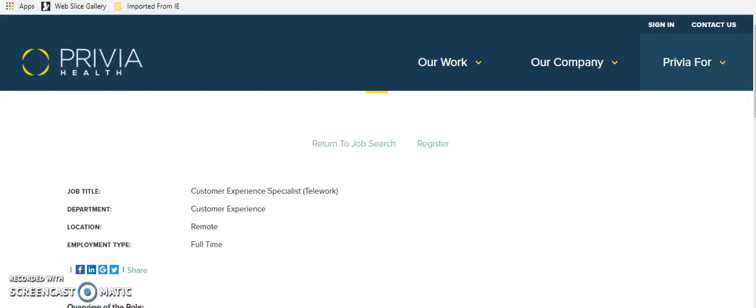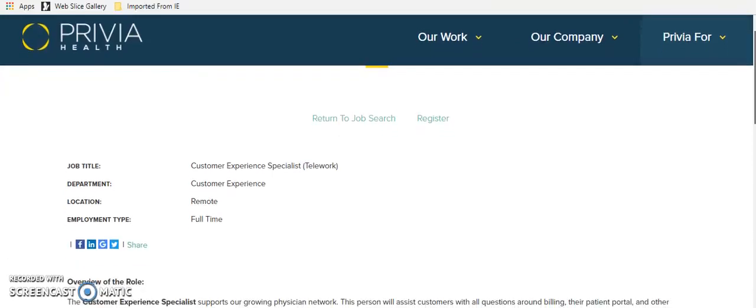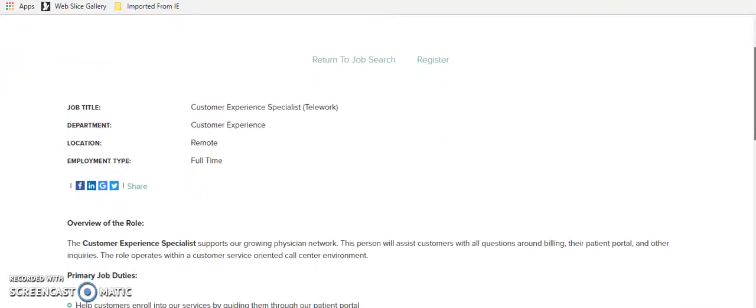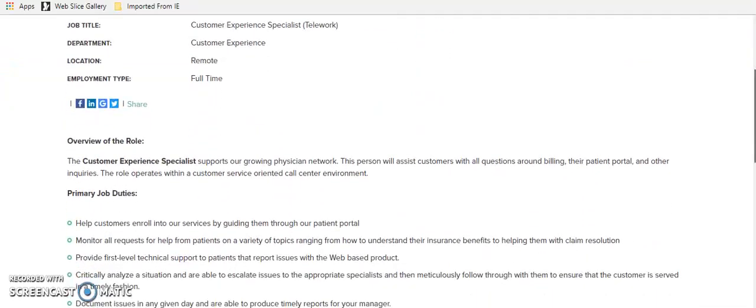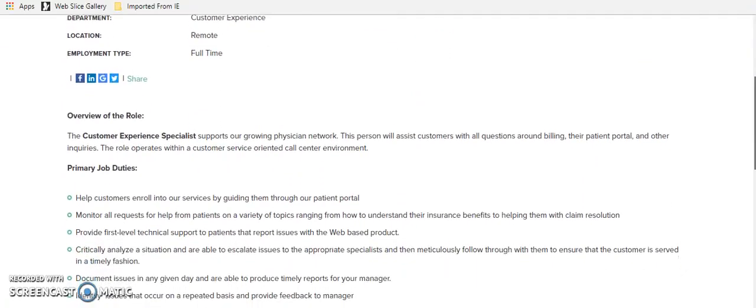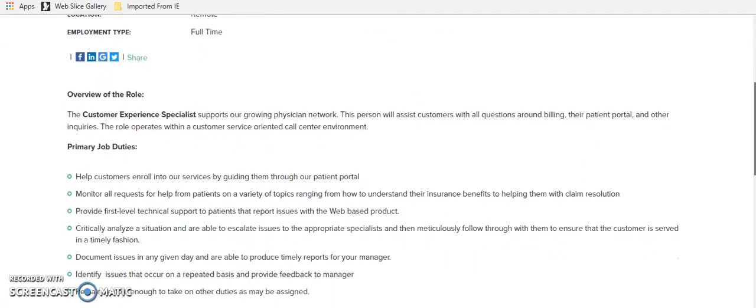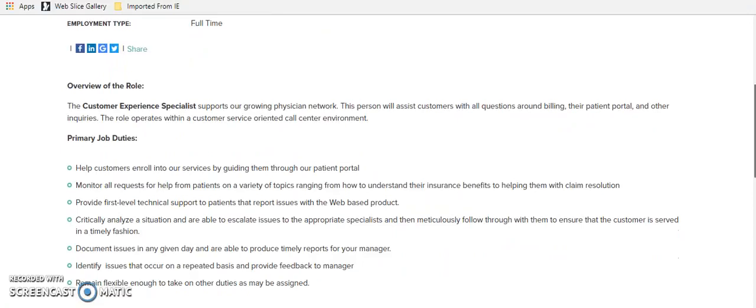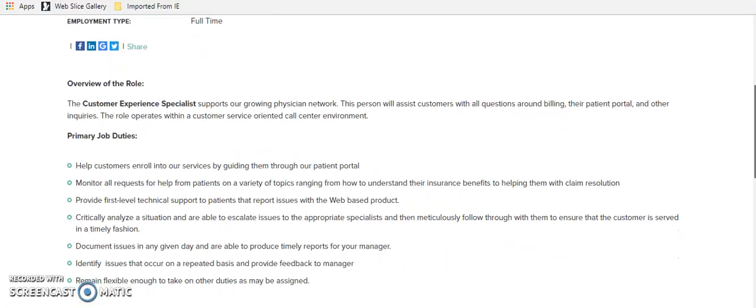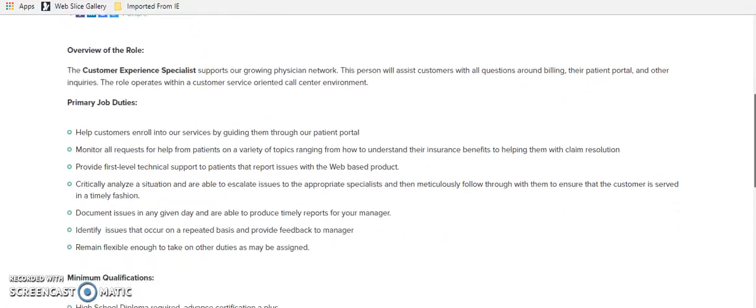The next one is a company, and this is for customer service. There are a couple different ones. This company is called Privia Health. And they do offer telework. It's a customer experience specialist. And it's all remote, but you will have to be on the phone. You're going to support a growing physicians network, which is pretty cool.